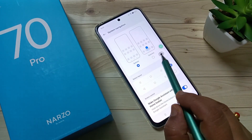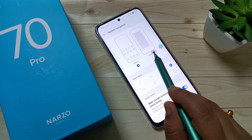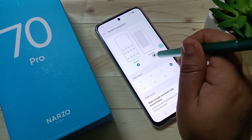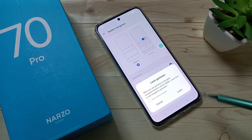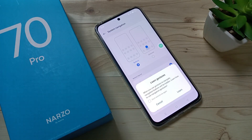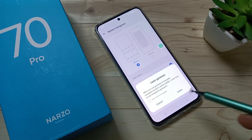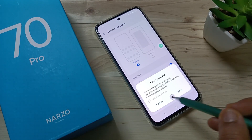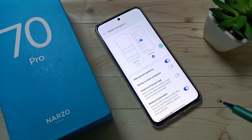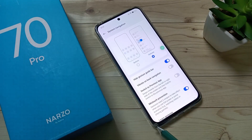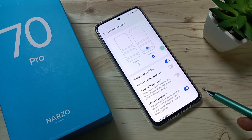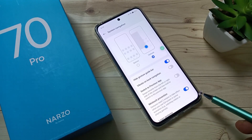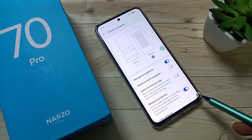To enable the full screen gestures you need to select Gestures. If you want to learn how to use these gestures you can follow the tutorial, otherwise cancel it. Now you can see that the navigation buttons are hidden from the bottom.